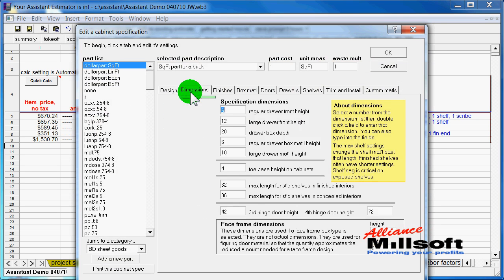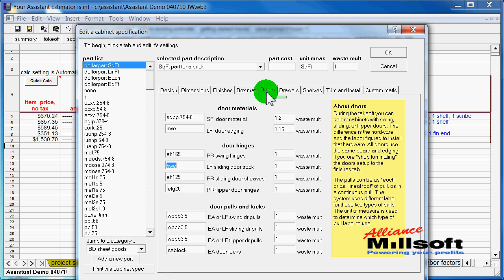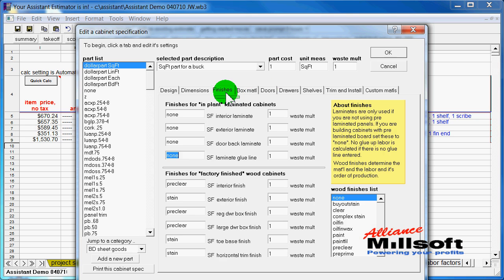And this is what a cabinet spec looks like. It has tabs for various different portions of a job. And we are allowed to go in and change anything we want about it. For instance, this is a pre-finished birch cabinet.